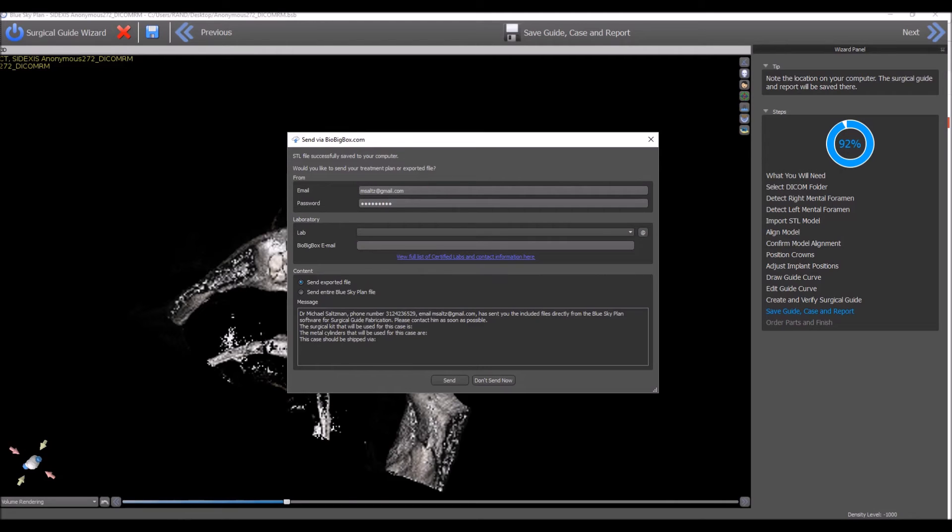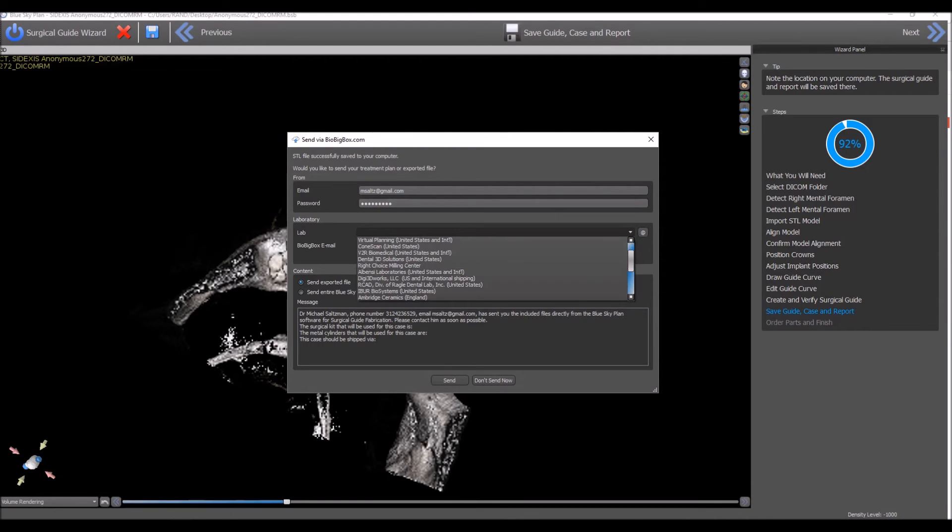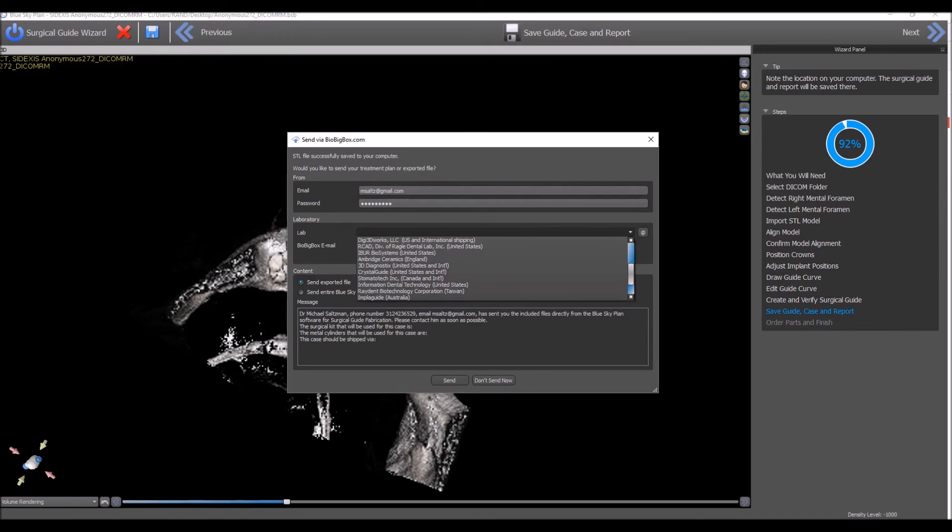As part of this stage, the BioBigBox transfer screen comes up, very similar to the previous screen. You enter your email address and your password for BioBigBox. In the second section, we've included a drop-down list of laboratories that could help you with surgical guide fabrication.